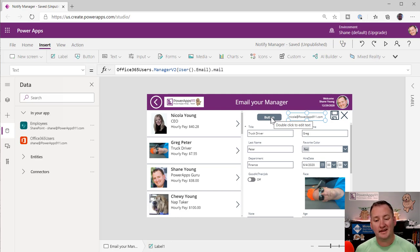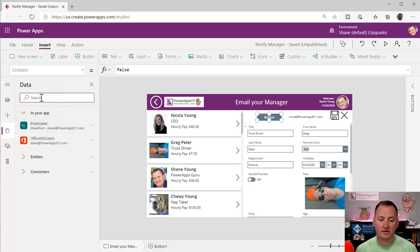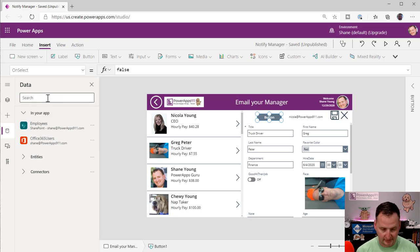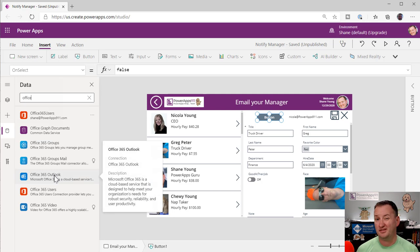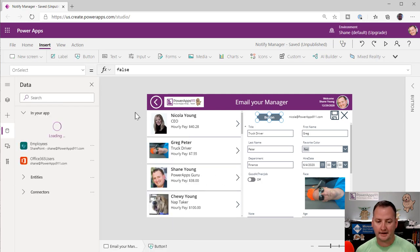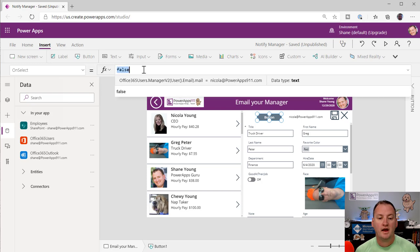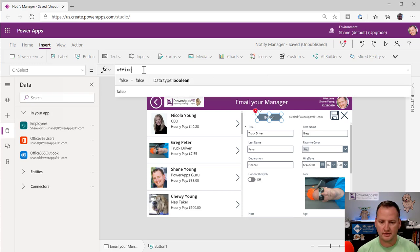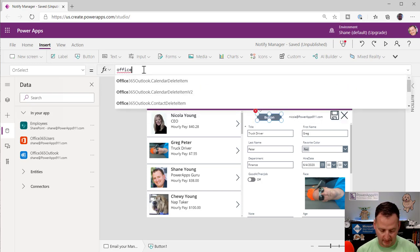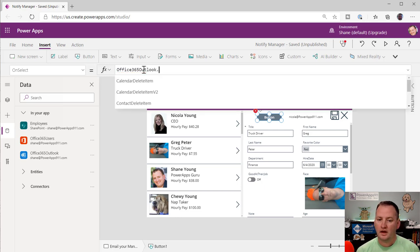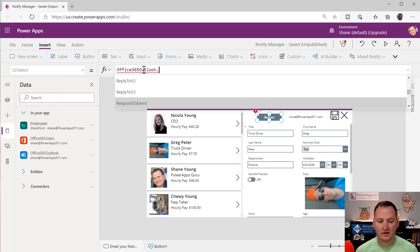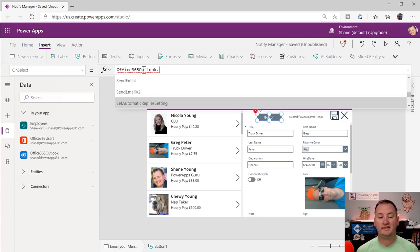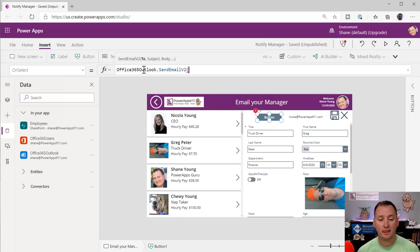So then now we want to send an email. To send an email, we need another connector. So I'm going to go back over here to my data. And I'm going to say Office 365. And this time we're going to go to Office 365 Outlook, add a connection there. And so then now what we want to do is we're going to say Office 365 Outlook. And then now if we start going down, we're going to see that there is a send email and a send email V2. Same deal. Always use the latest one. So we're going to use V2.